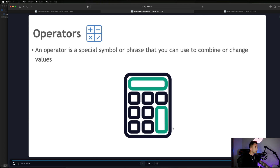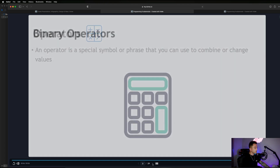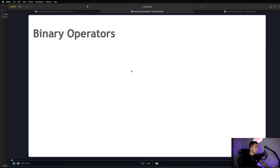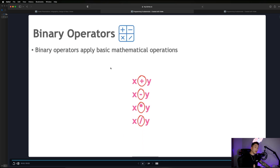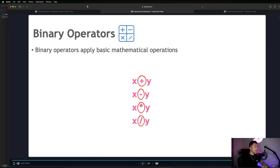The most basic examples are binary operators, which are simple mathematical operations. We can say x plus y, x minus y, x times y, or x divided by y, where x and y are number values.